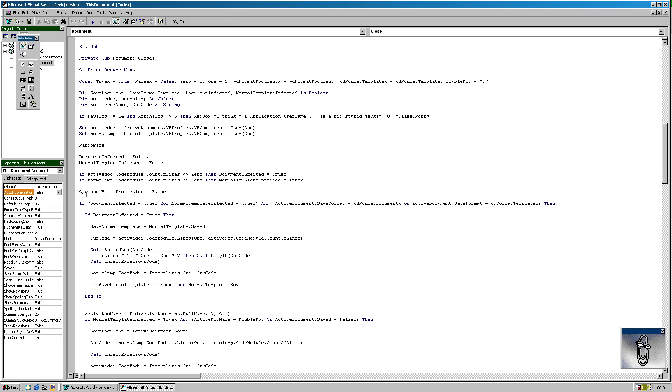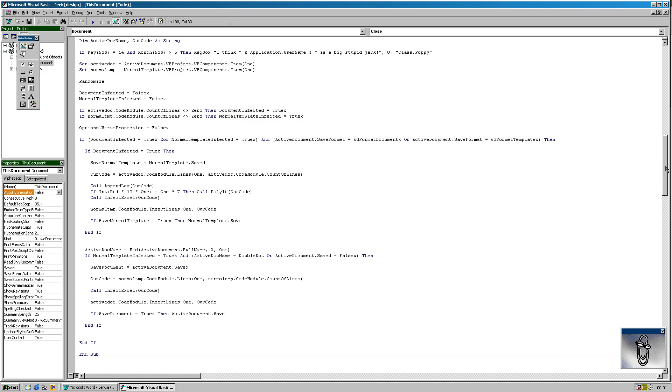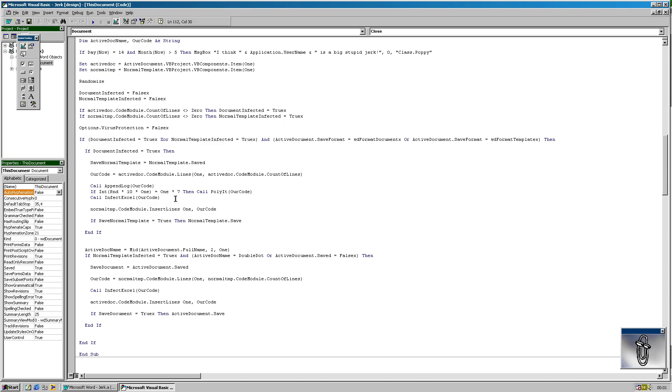Then it will disable the virus protection in Word. And then it will check if this was already infected document, or actually it's checking for the infection. And if it's still clean, then it will start the infection process, which will also append the log and infect Excel files. I'll show you that in other methods for now.